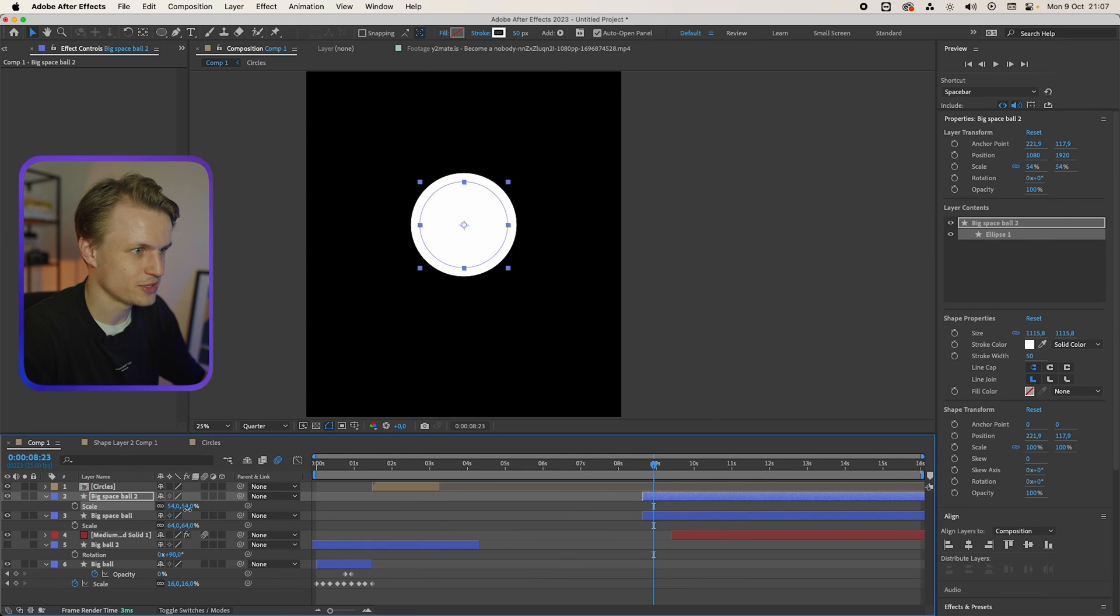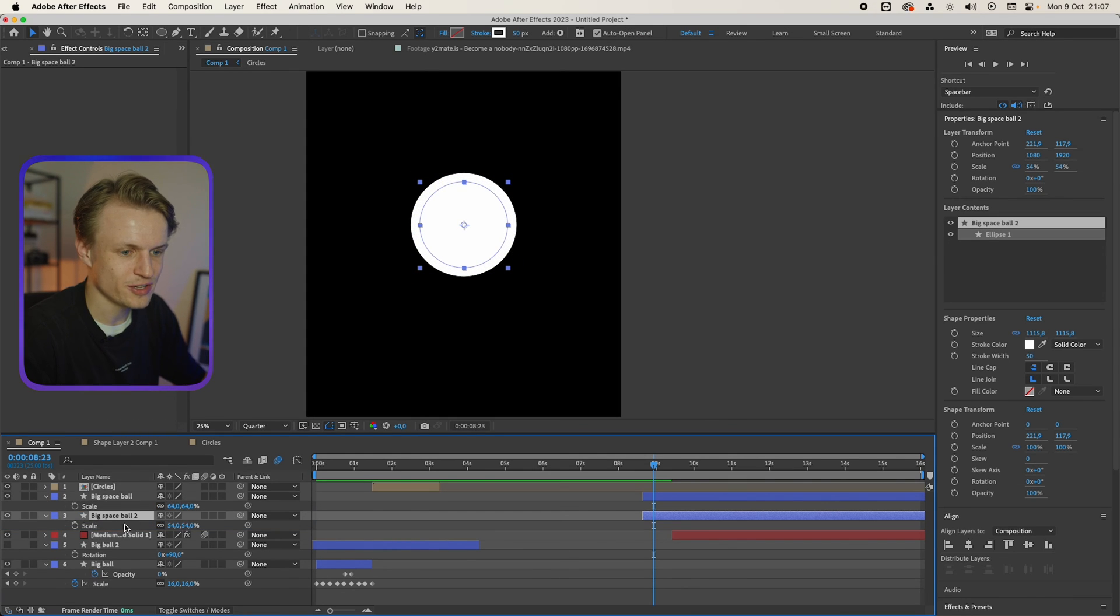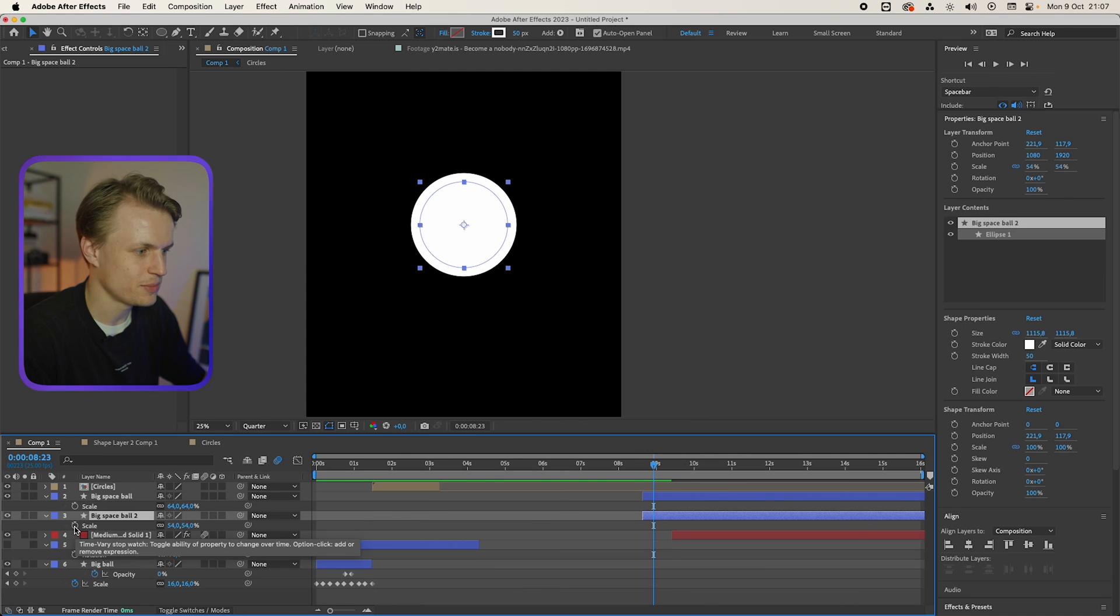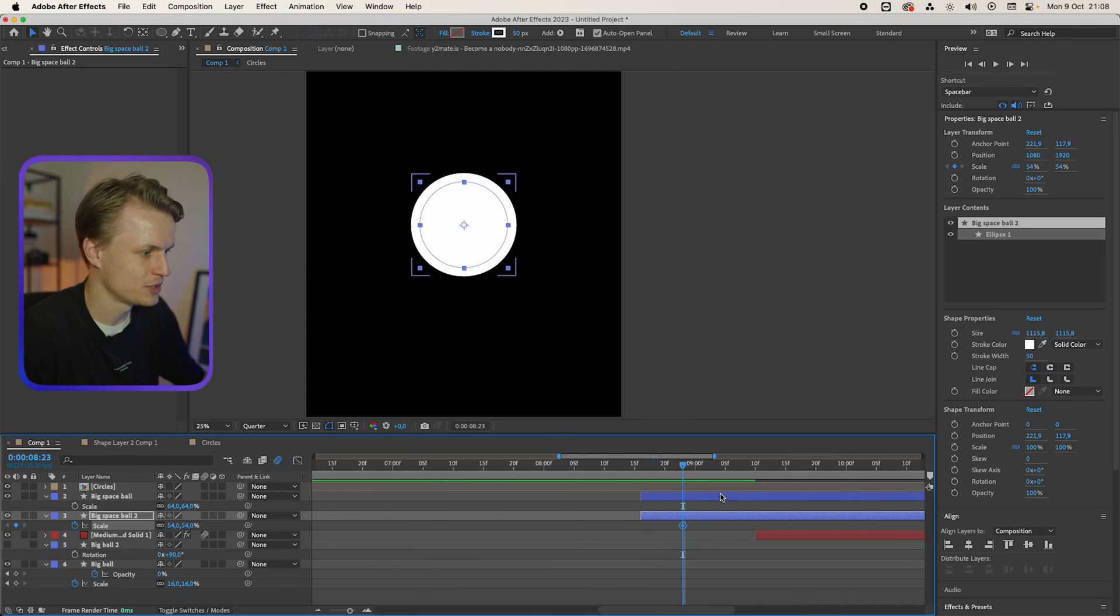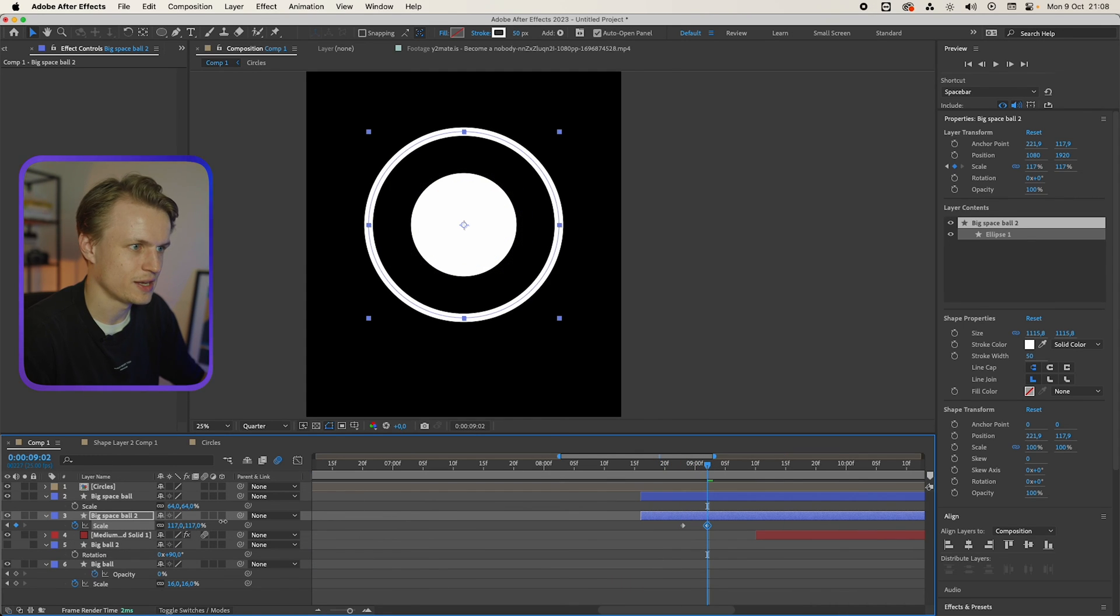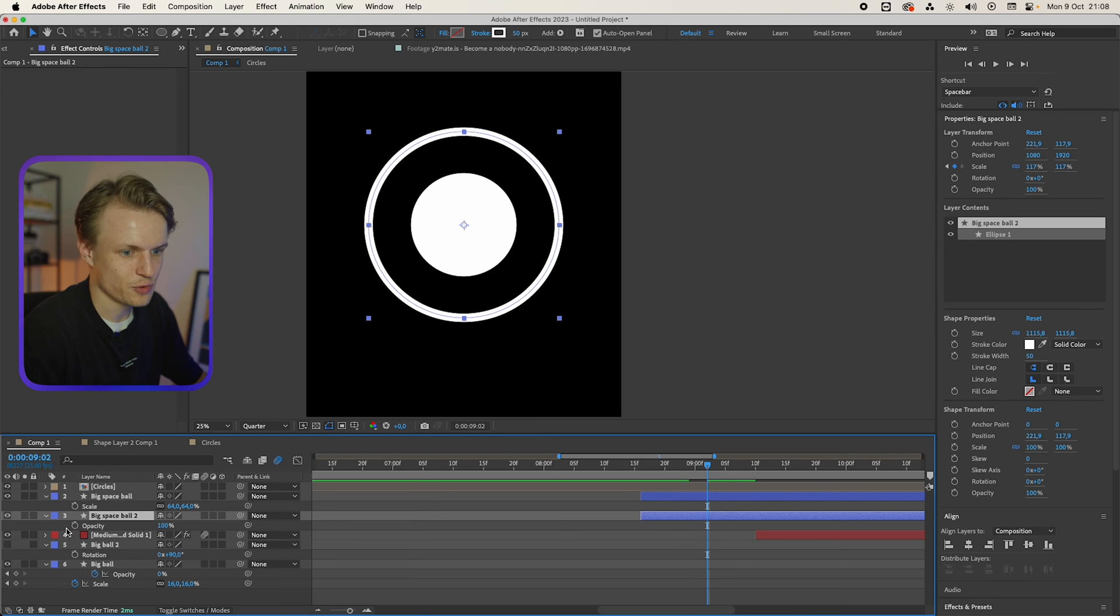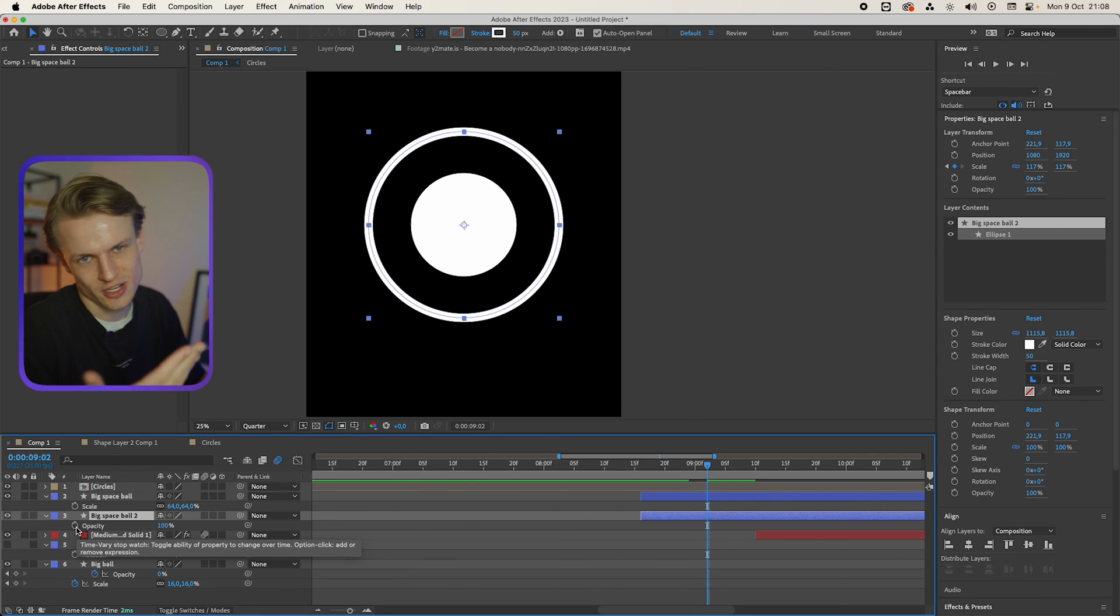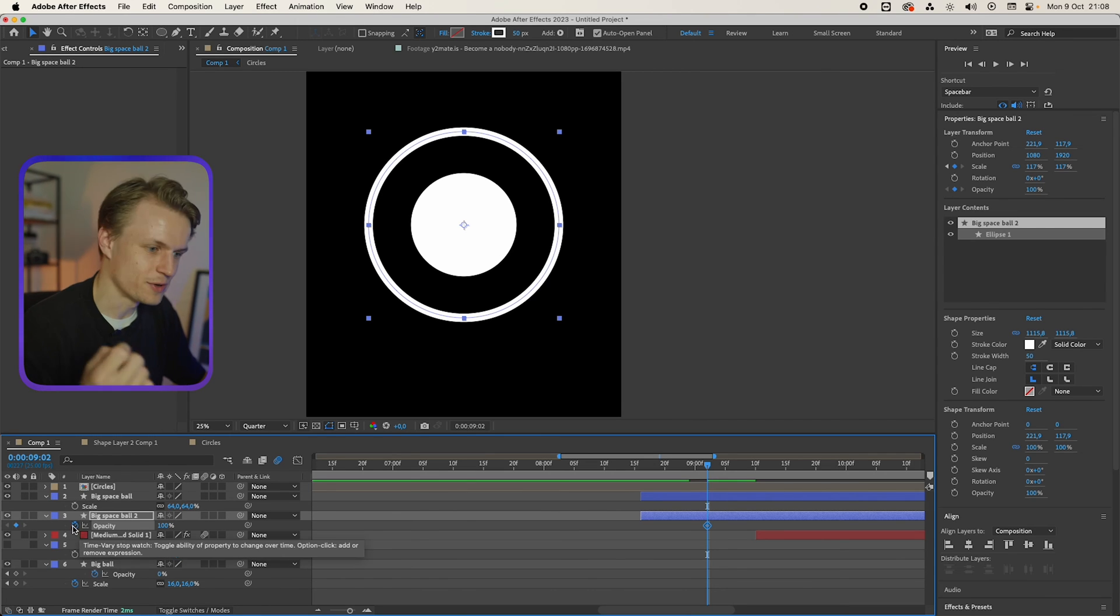After a while, like for example here, from here, we'll move it up like here. Then we'll press T for the transparency, or actually opacity. We're gonna keyframe this too.